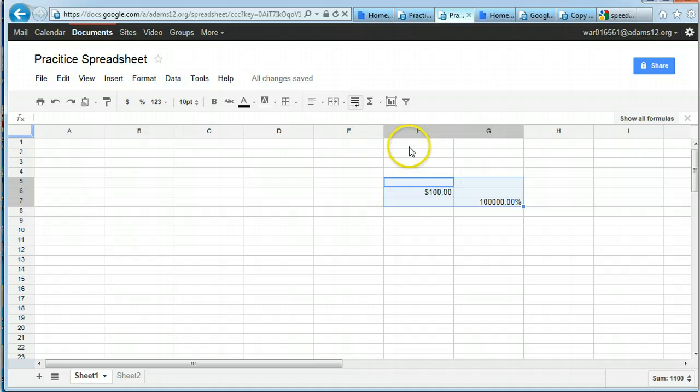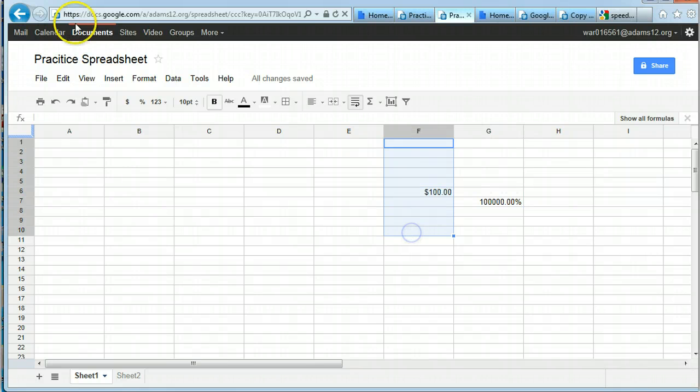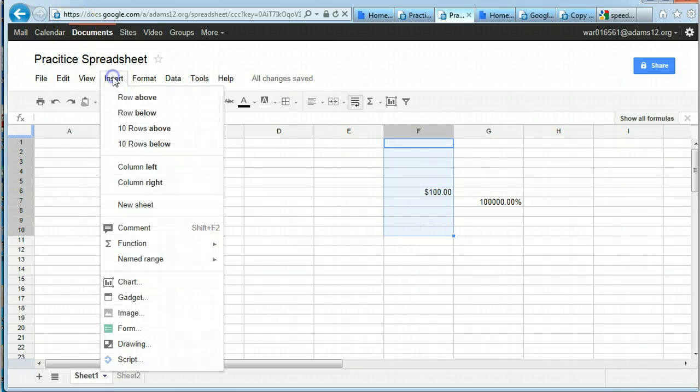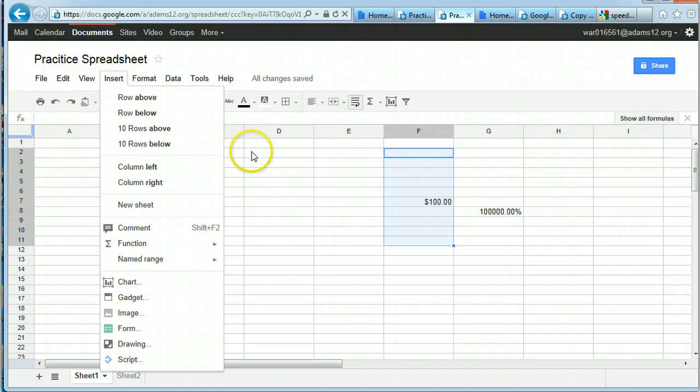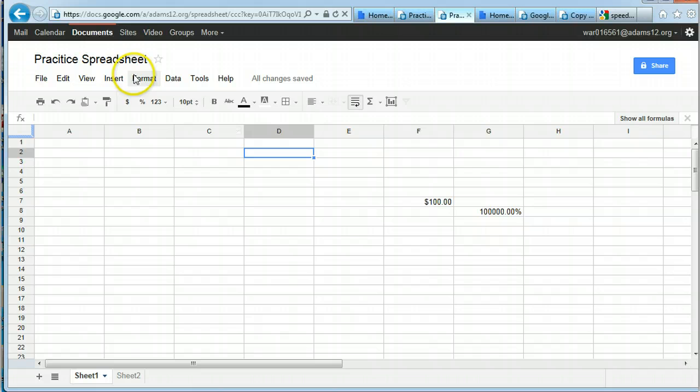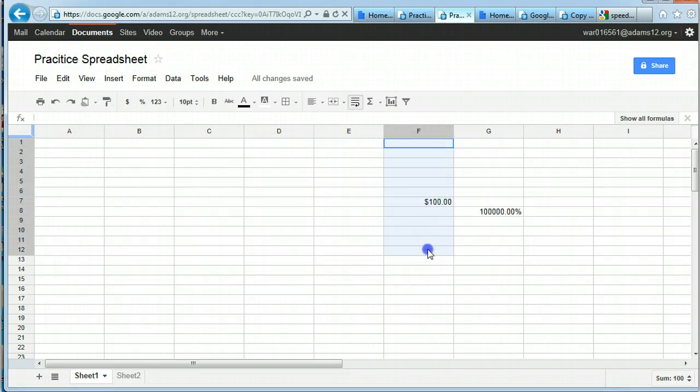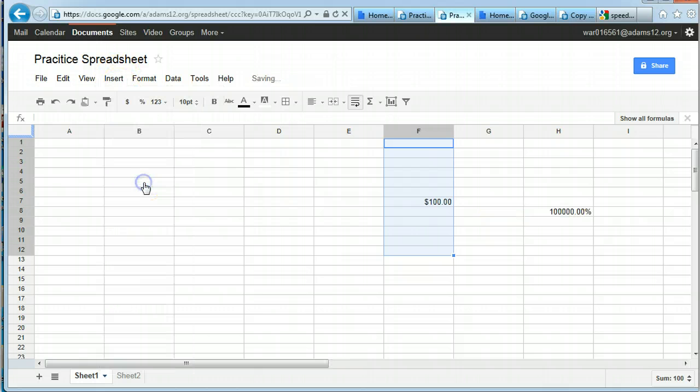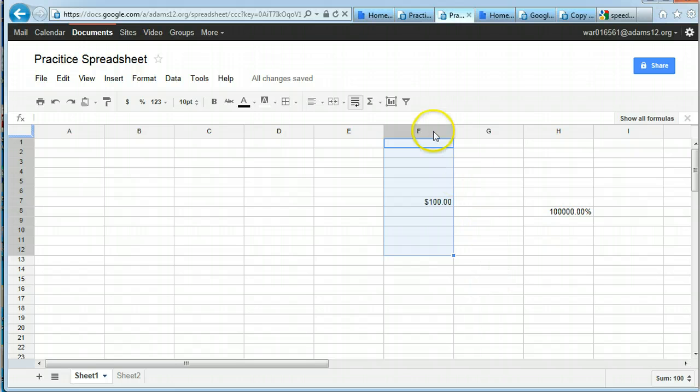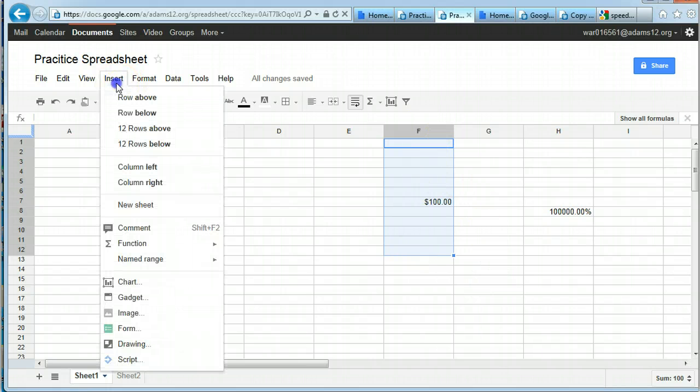We already talked about inserting rows, but just to show you again, under insert, you can do row below and it adds a row below. It's always where you select, so just make sure if you select a column like F and you say you want to insert a column to the right, watch, put a column in between here. So just pay attention to what you're selecting before you go inserting rows.